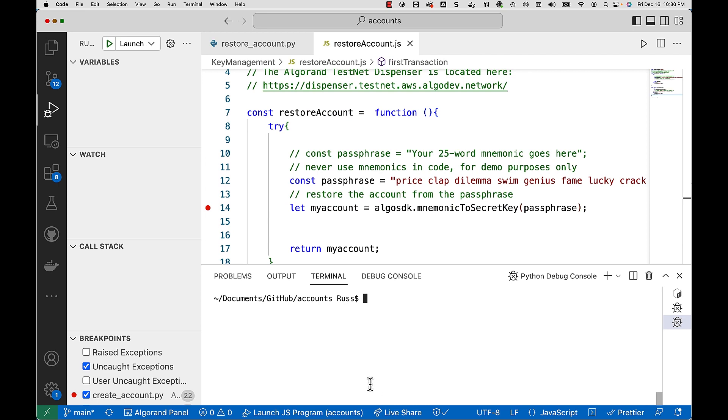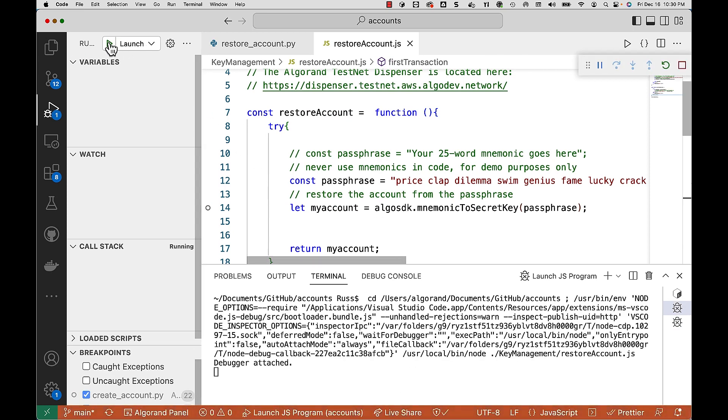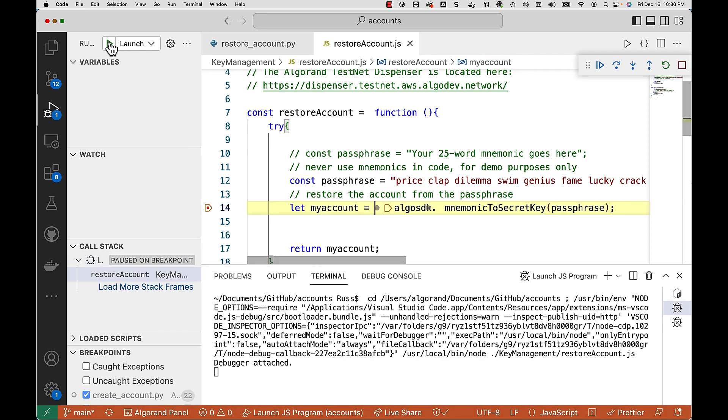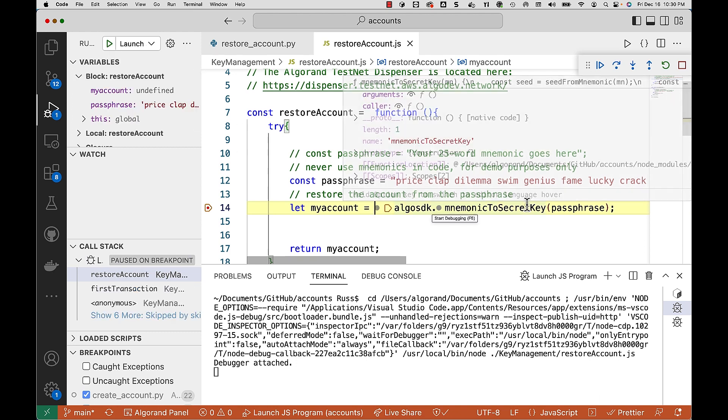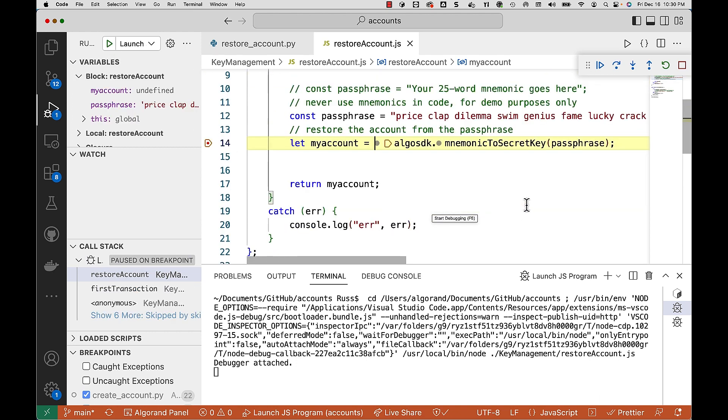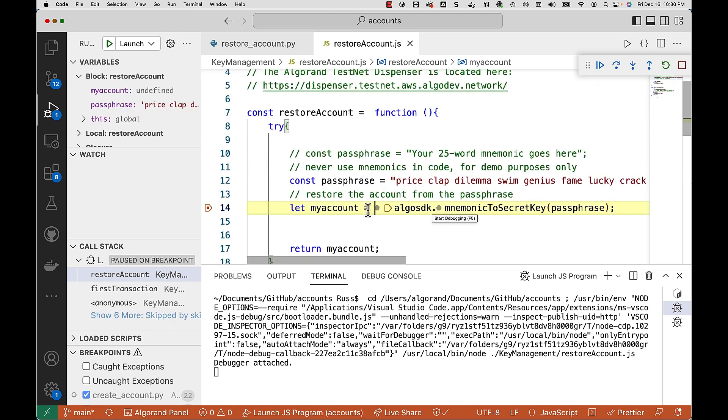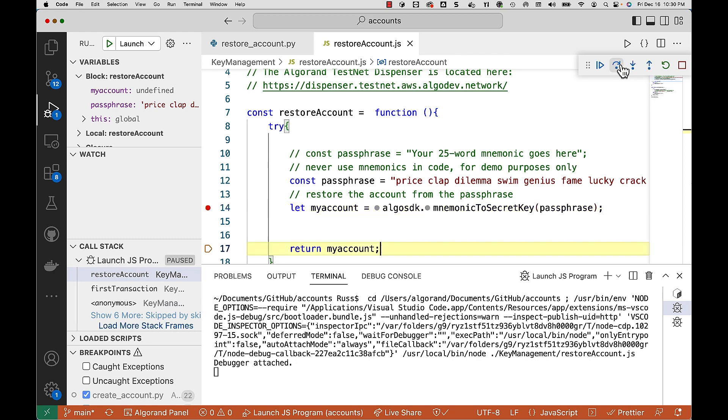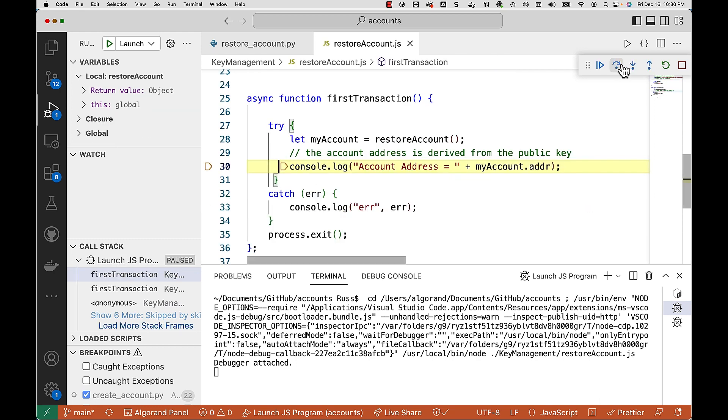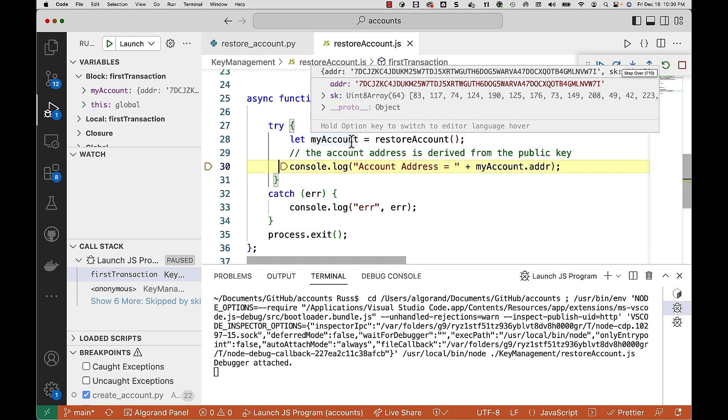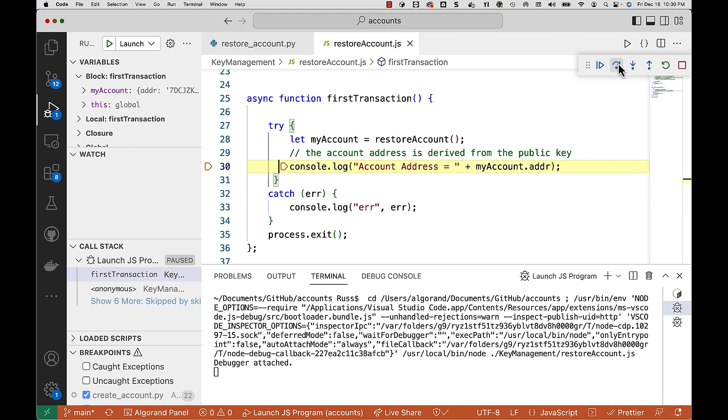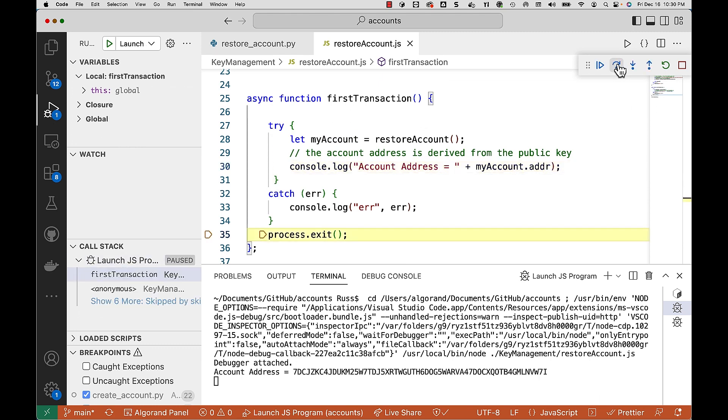The next example we're going to see is JavaScript. And on this one here, we're going to use the mnemonic to secret key method with that passphrase. Now instantiate the account. And the account object comes back, and you can see you've got the address and the key. Go ahead and print off the address.